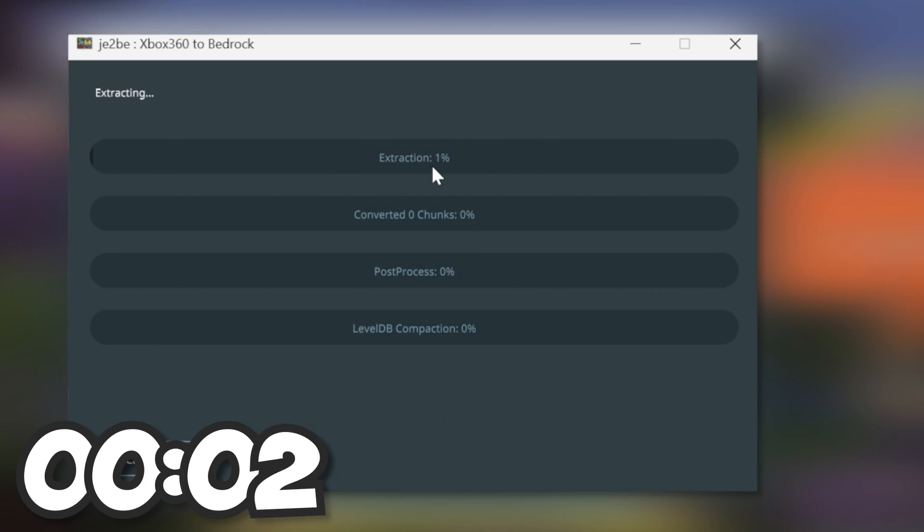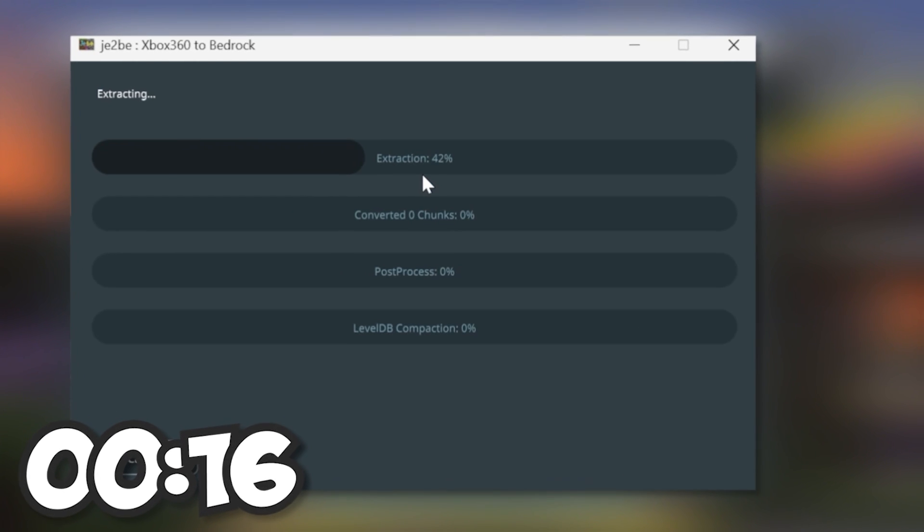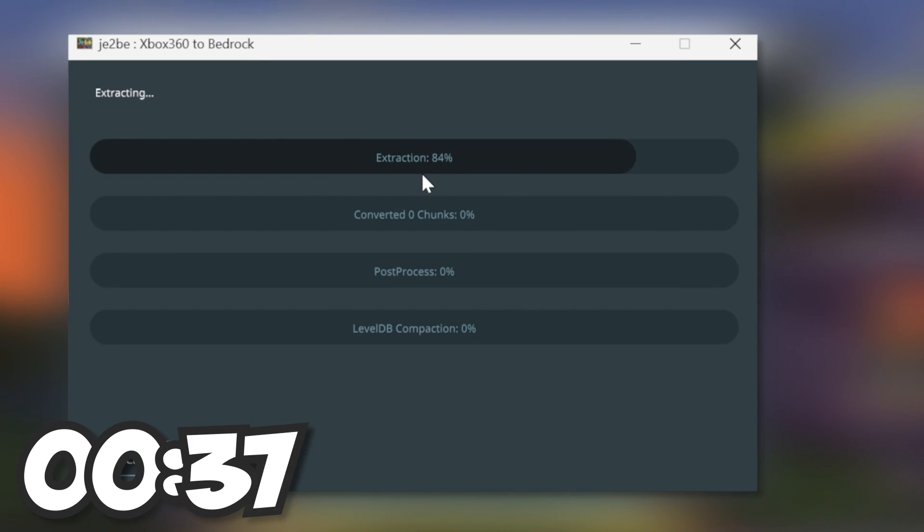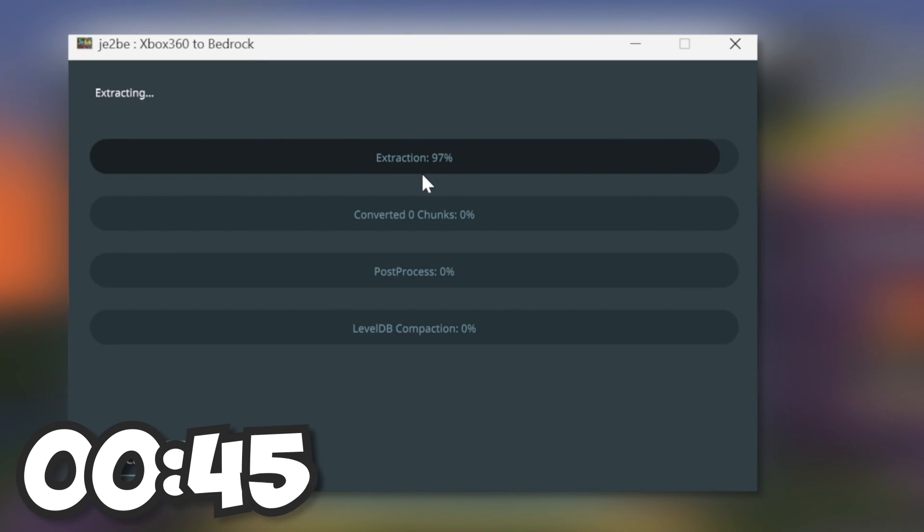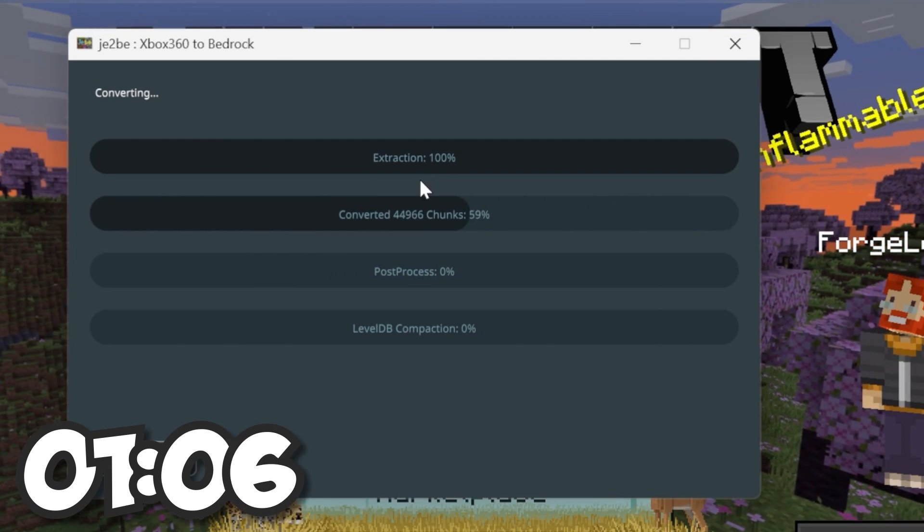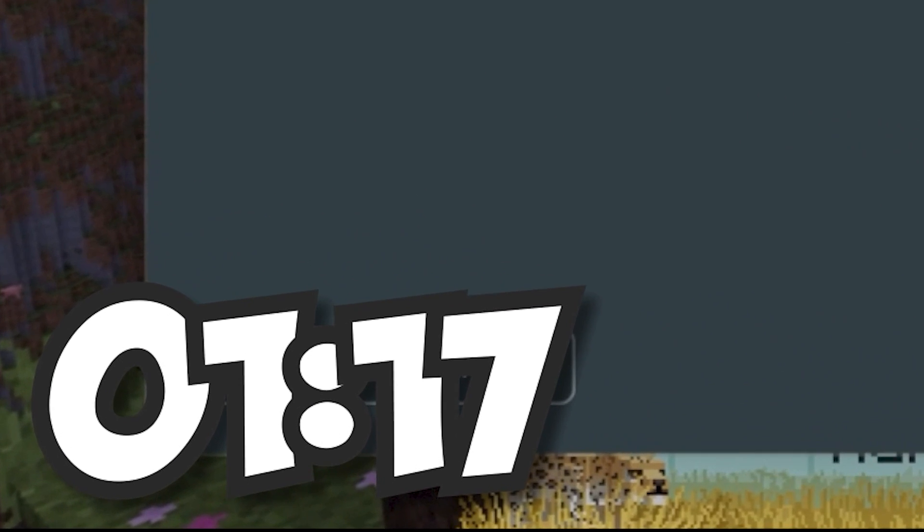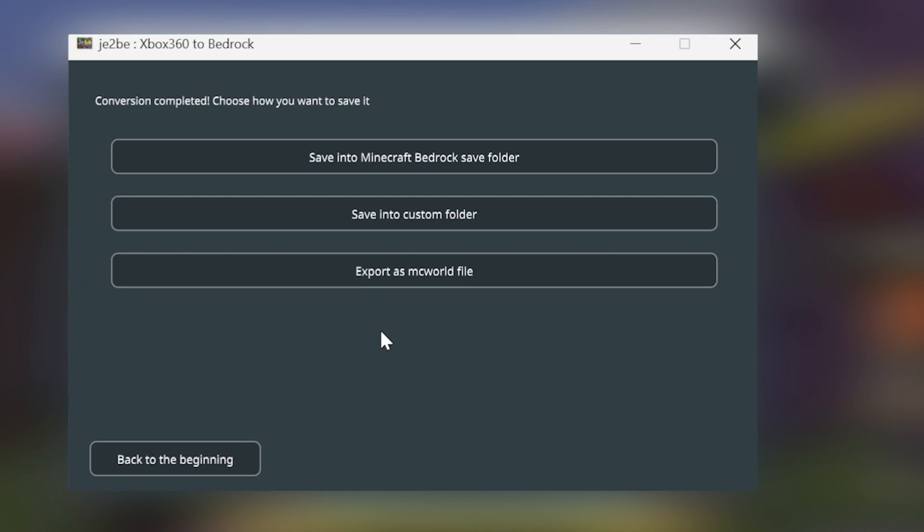And then it's going to start to extract the file. And from what I've noticed, this can be quite slow at times. The conversion is done complete.